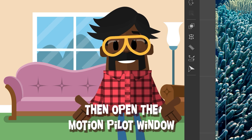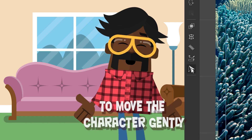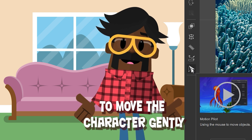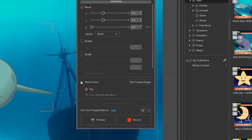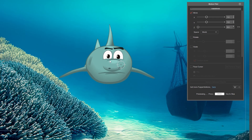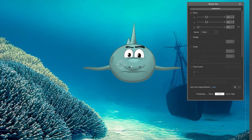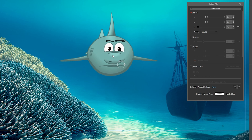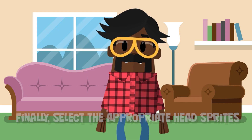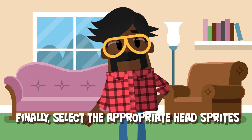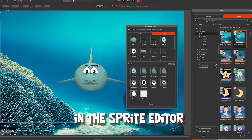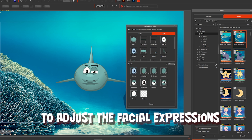Then open the motion pilot window to move the character gently. Finally, select the appropriate head sprites in the sprite editor to adjust the facial expressions.